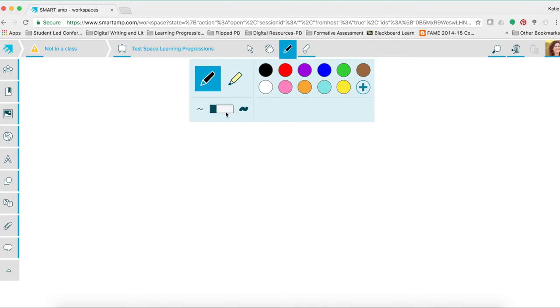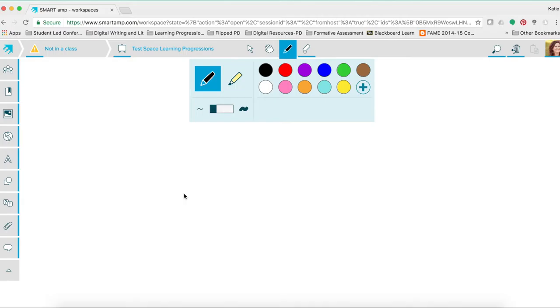If you would like to free draw, these are the tools that you can use. It allows you to select different colors as well as different sizes of markers to highlight, underline, circle, or bring attention to. Again, if you would like further detailed descriptions of how to use SmartAmp, please see the online modules. Take a minute to pause this video to explore how to use these different tools to create a fantastic workspace.